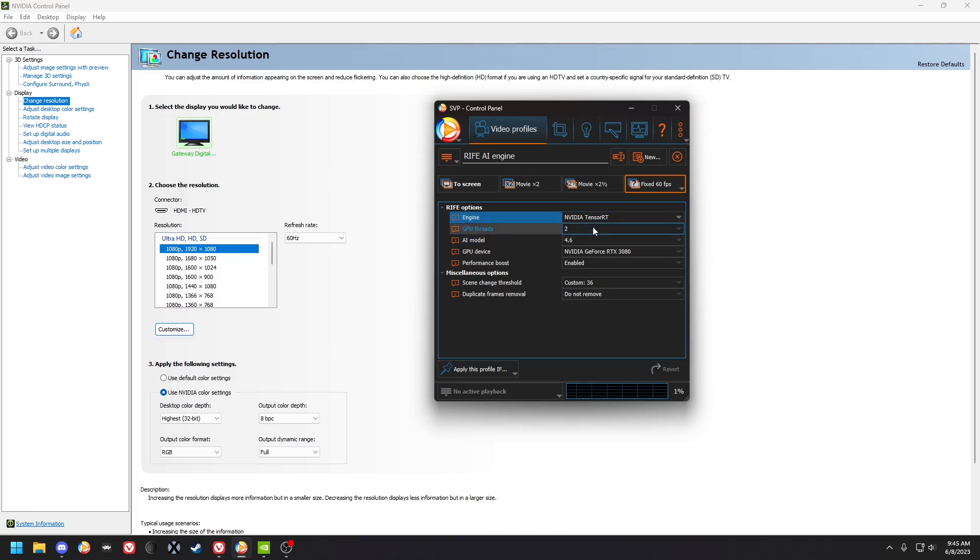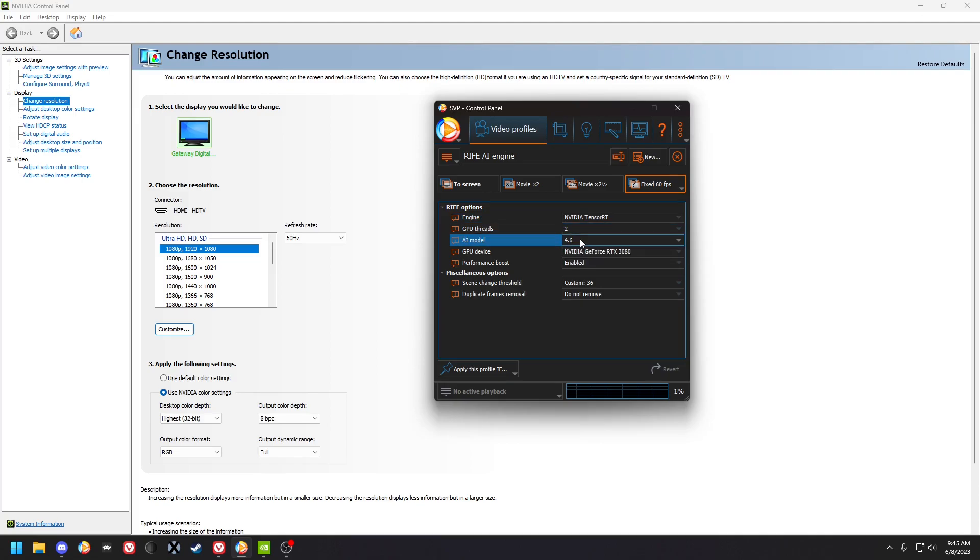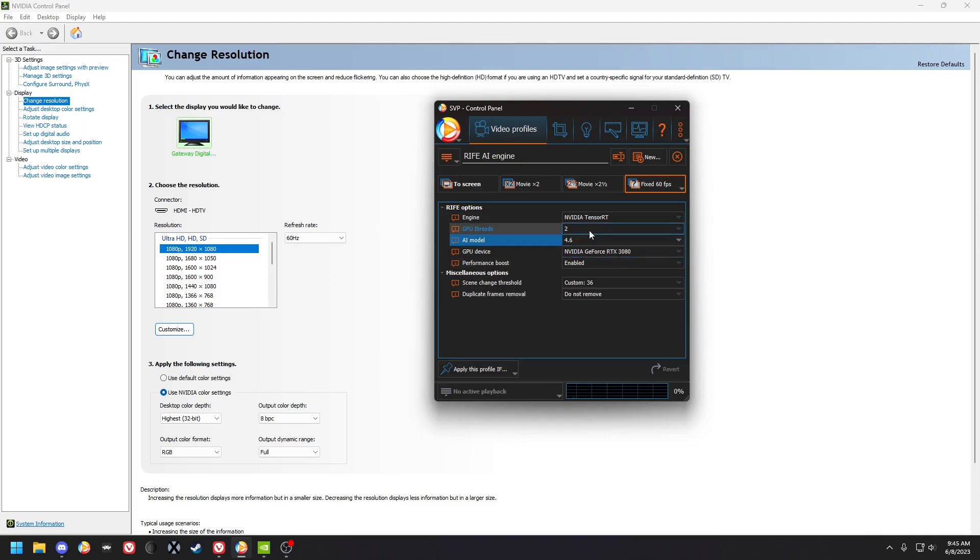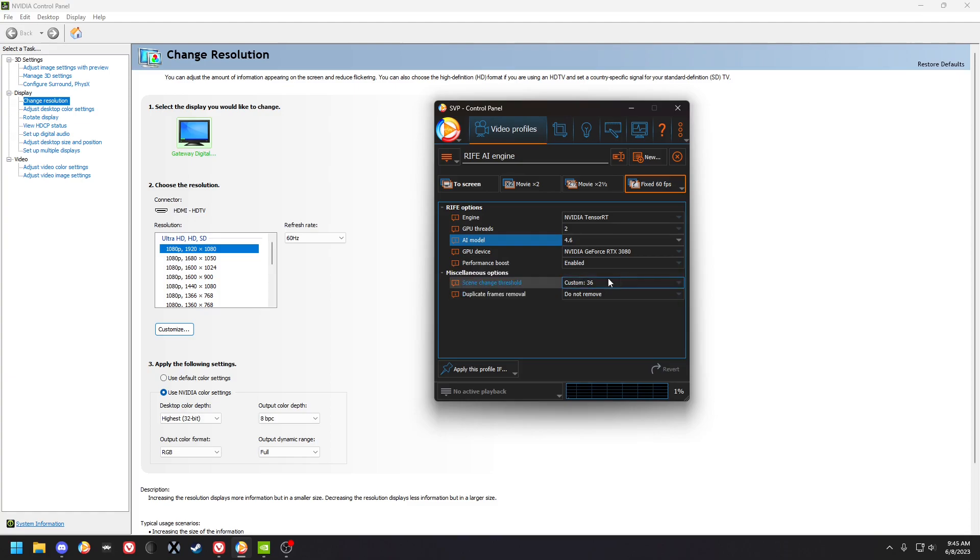Two threads, because four doesn't give you any more performance, just loads your GPU more. The model 4.6, which is the best apart from 2.3, but 2.3 might work with other multiples, but it's not as fast. I'm gonna have to test that later.